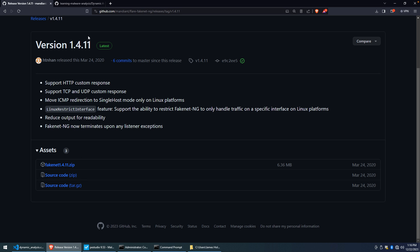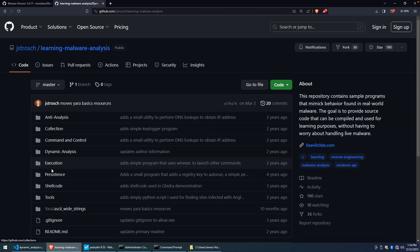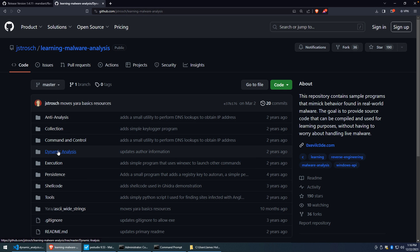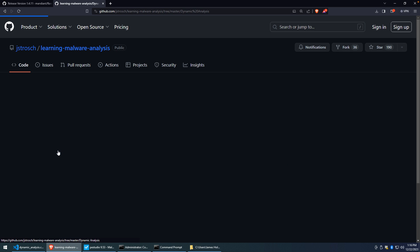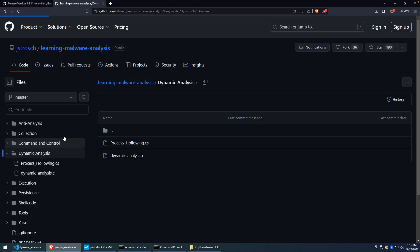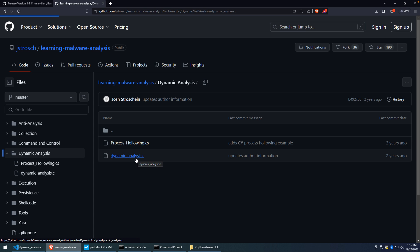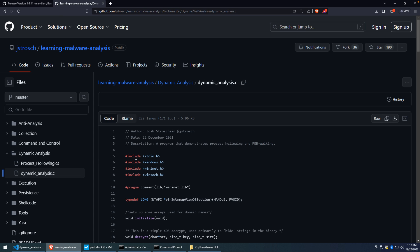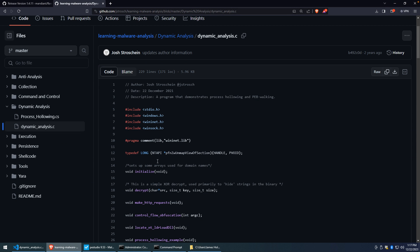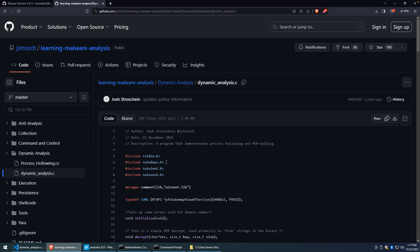Now, as for our sample program and maybe a possible scenario as to why you would utilize something like this, I'm going to take a look at my learning malware analysis repository. And under dynamic analysis, you're going to find a program called dynamic_analysis.c. This is the program that we're going to explore. I created this a couple years ago, and it's a little bit busy in here. I should probably come back at some point and break some of this content out. But this will be the foundation for our sample binary.